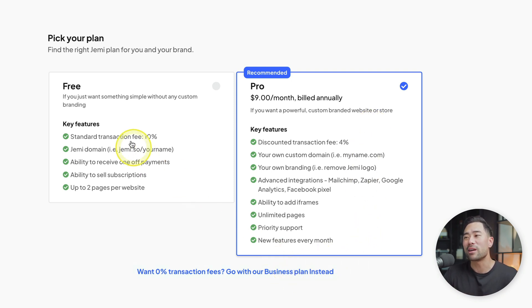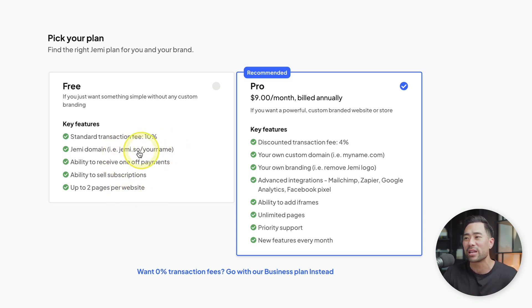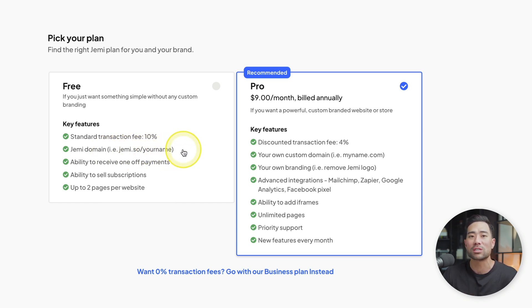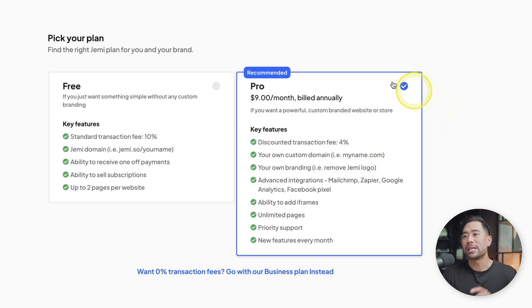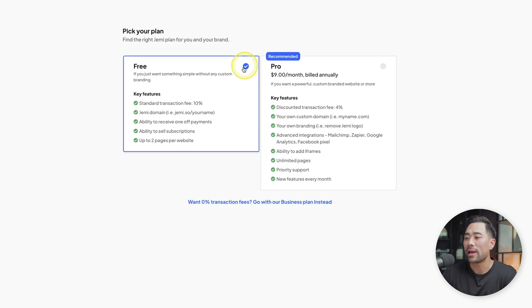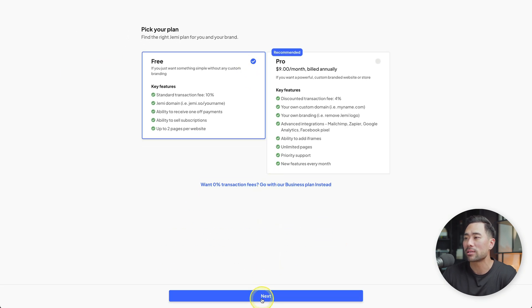Bear in mind, there are some other features to consider, such as the custom domain name. With the free plan, you need to use the Jemmy domain name — jemmy.so forward slash whatever username you choose. If you want your own custom domain name, you will need to go on the pro plan. But to begin with, let's just go with free and click on next.